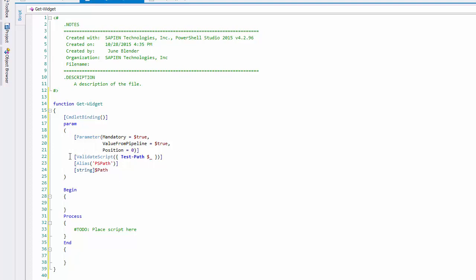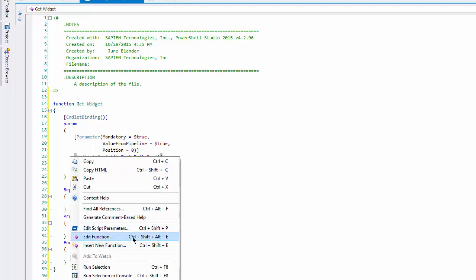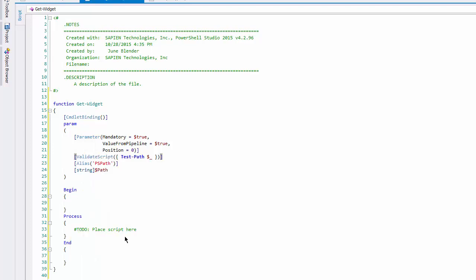This time, I'll right-click inside of my function, and instead of clicking Insert New Function, I'll click Edit Function. This feature is available any time I click inside of a valid Windows PowerShell function.